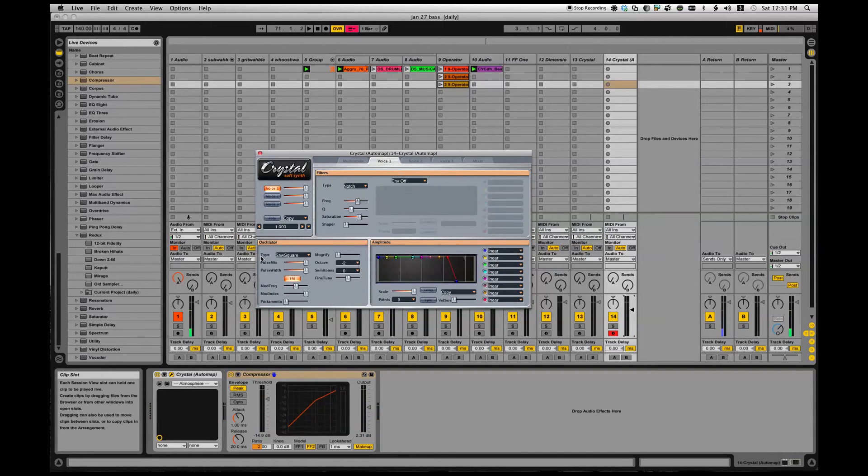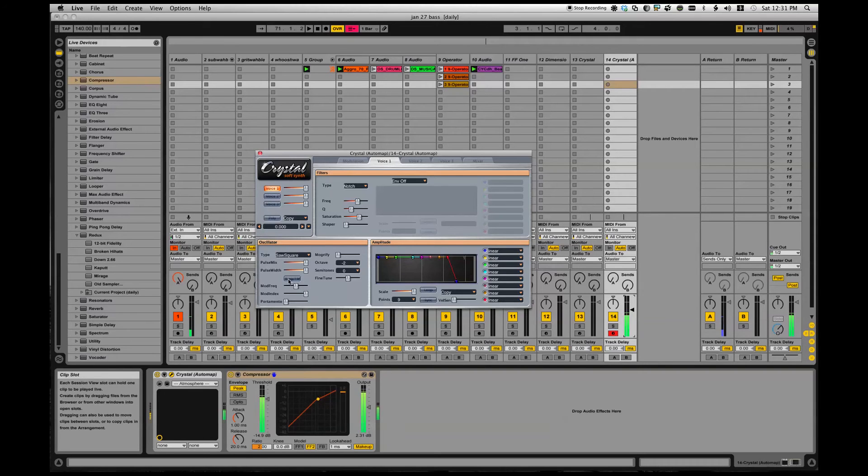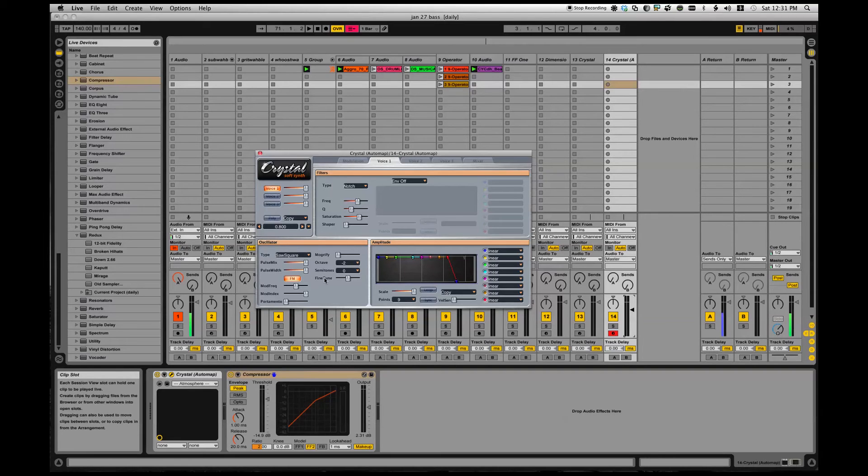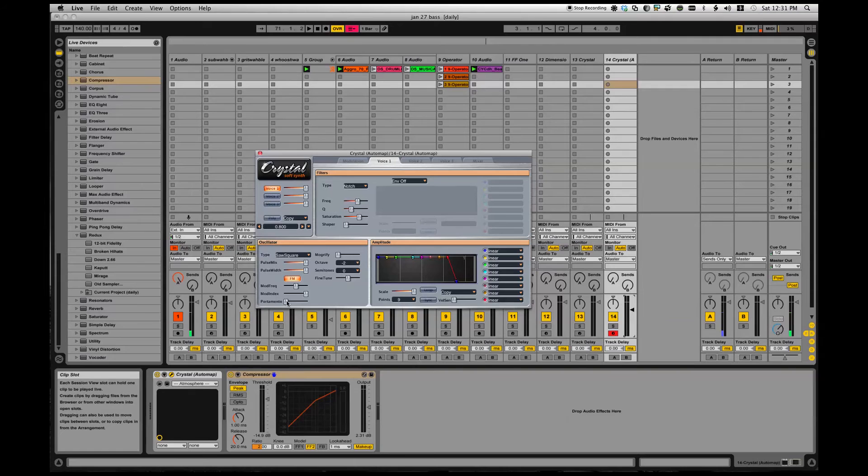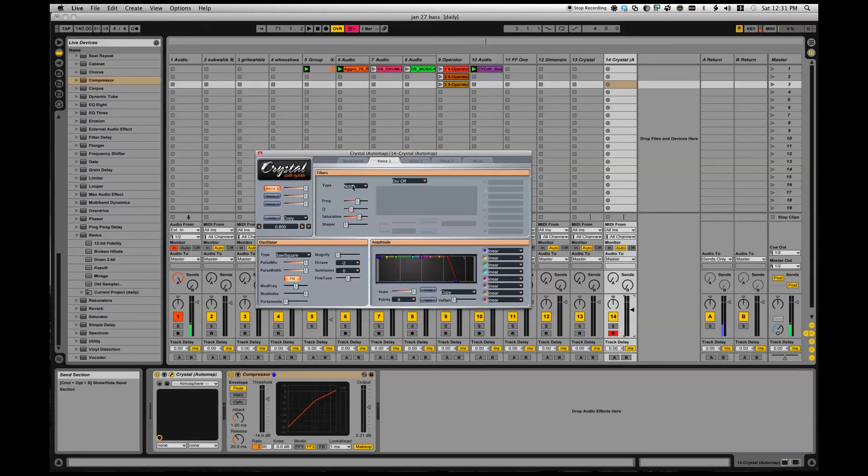Voice one is using a saw square wave. I can do some FM with it. FM to grit it up a little bit. I can mess around with the pulse width, all the regular effects you expect to find - octave up and down, semitones, fine tuning, portamento, etc. Simple saw wave, simple envelope, simple filter.